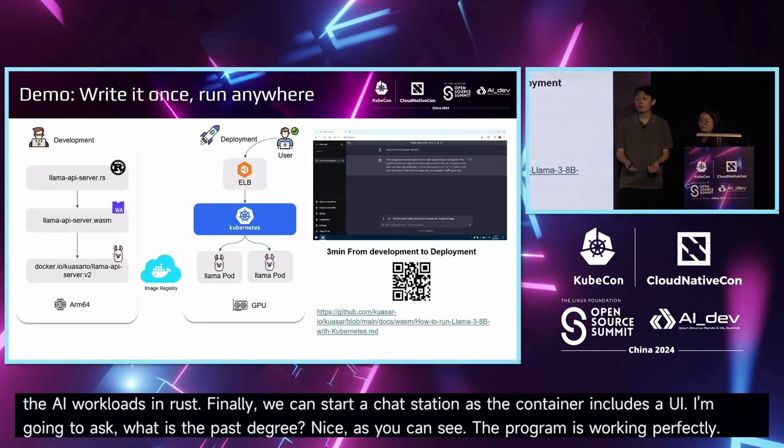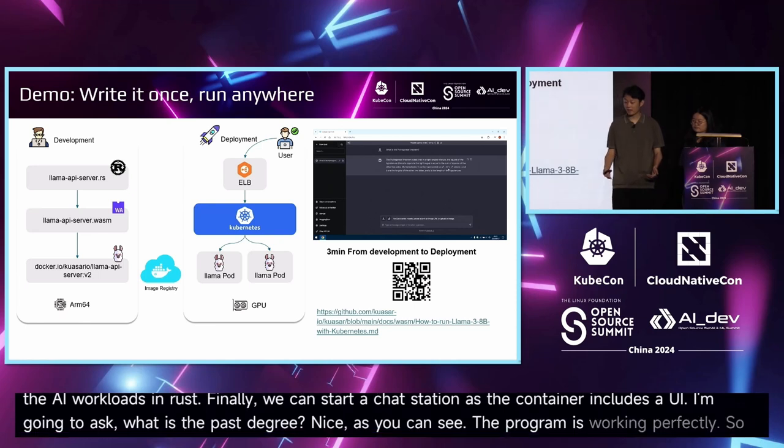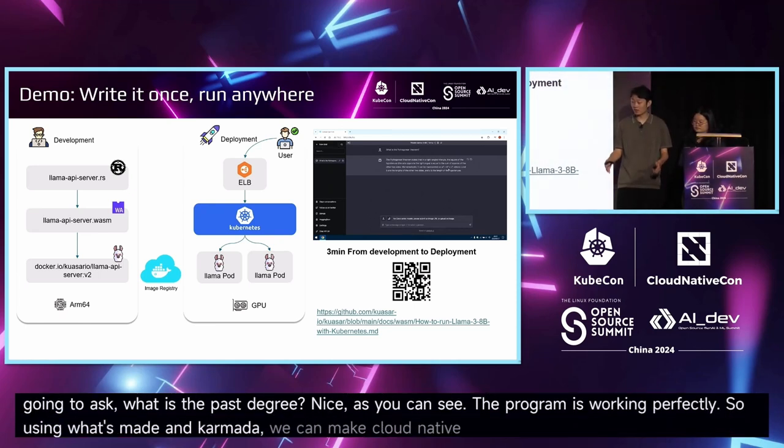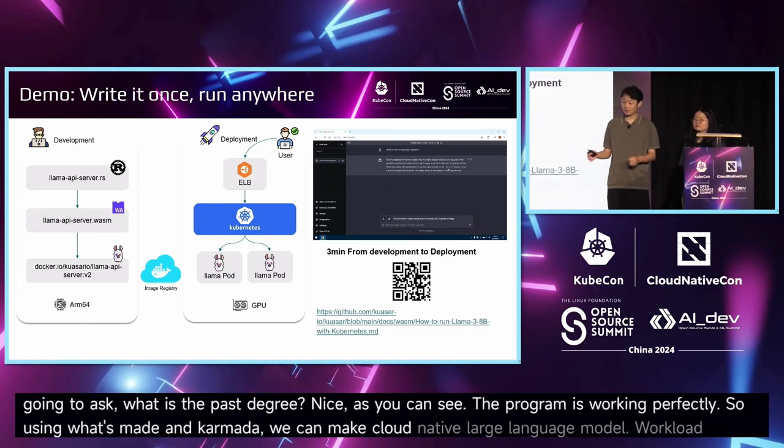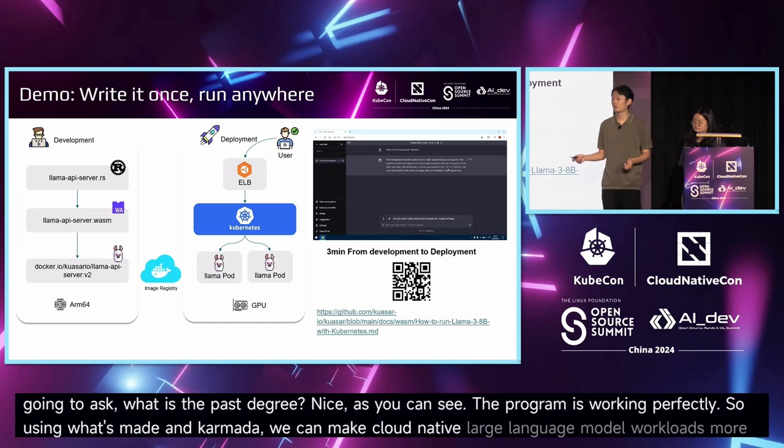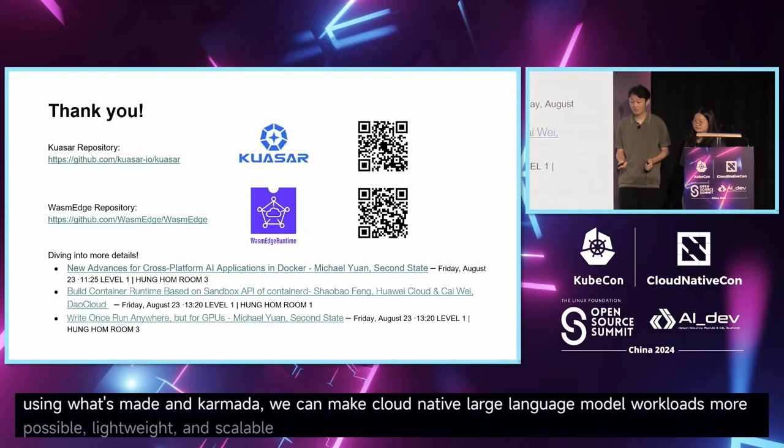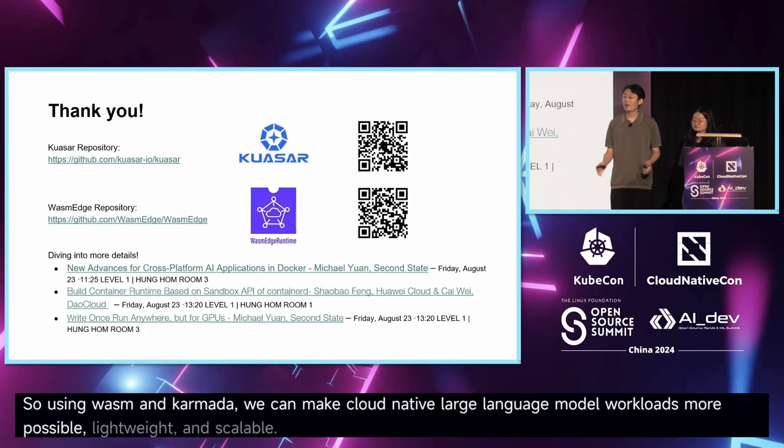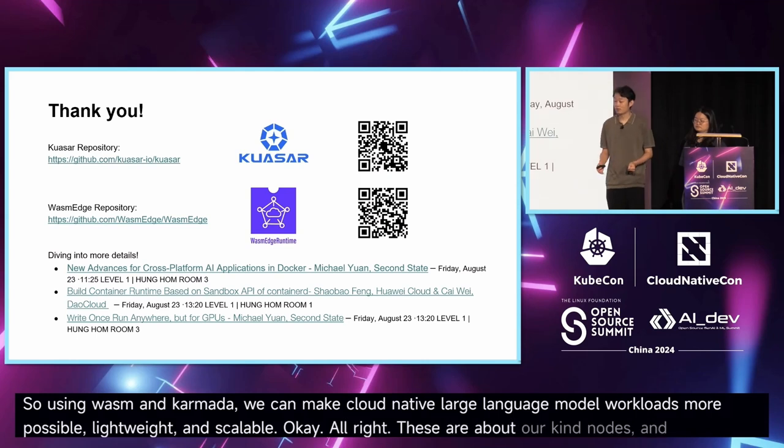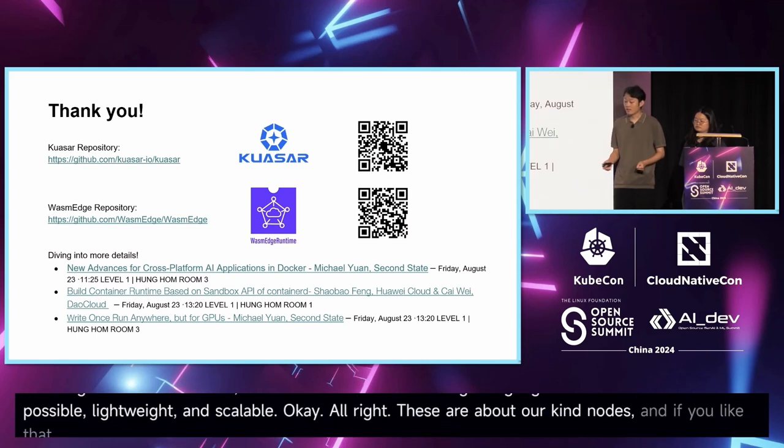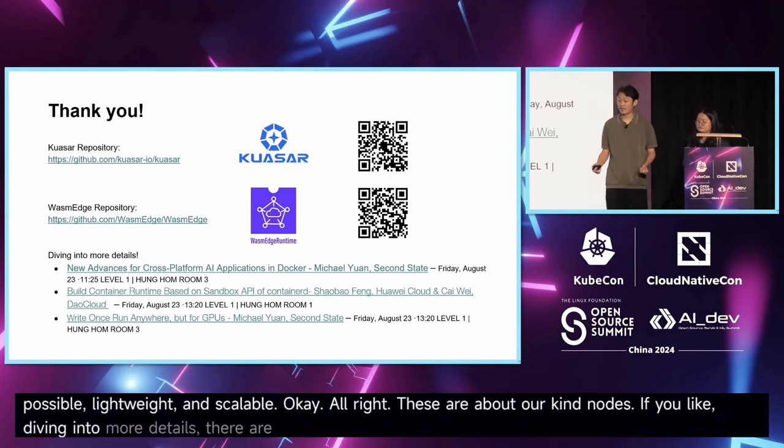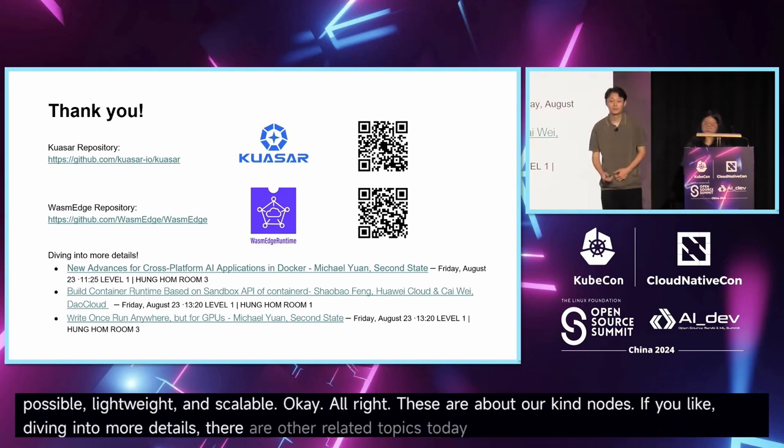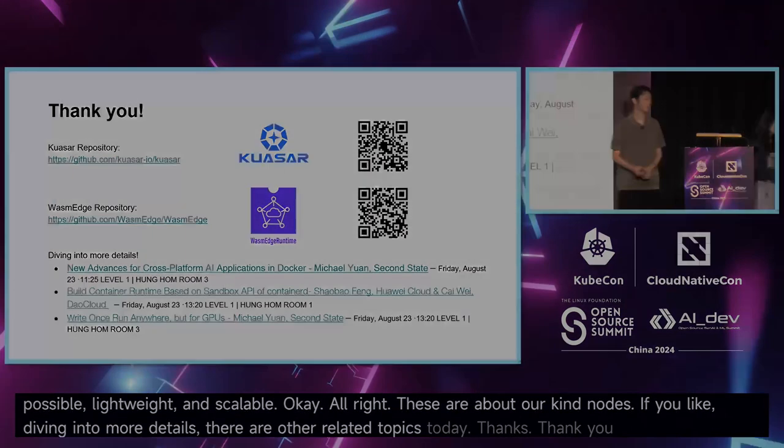So, using WebAssembly and Kuasar, we can make cloud-native large language model workloads more portable, lightweight, and scalable. All right. This is all of our talk. If you would like to dive into more detail, there are other related topics today. Thanks. Bye.